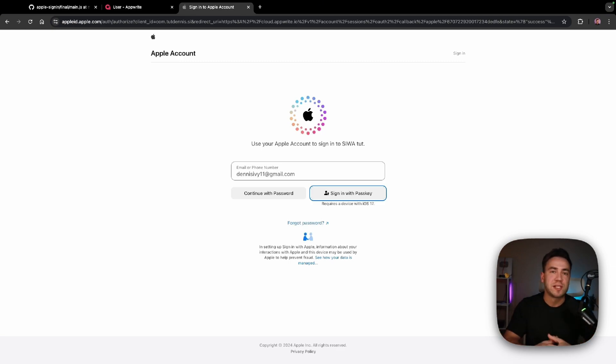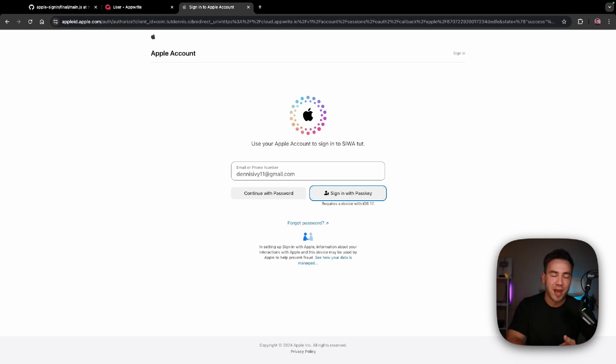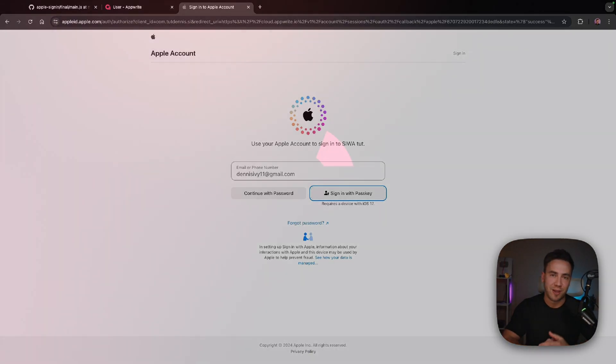That's it for this Sign in with Apple tutorial. If you have any questions, leave feedback in the comments. Make sure to like the video, subscribe to the channel, and I'll see you in the next video.